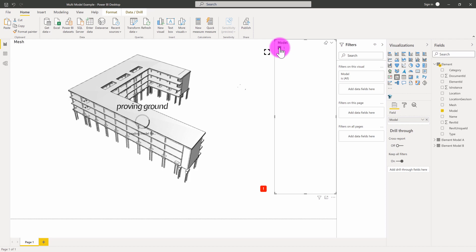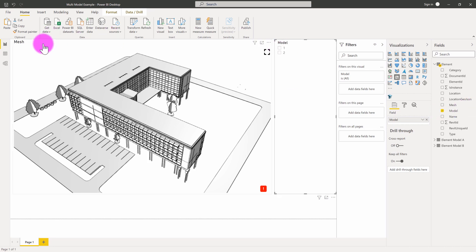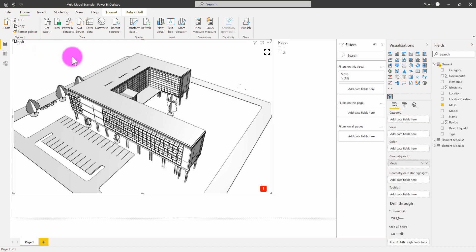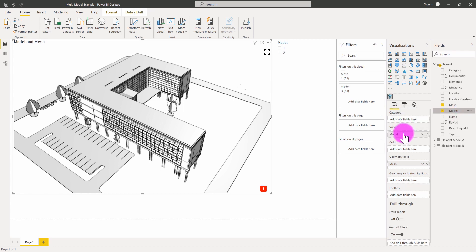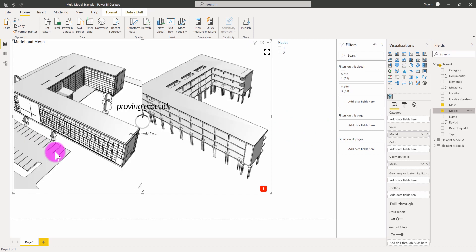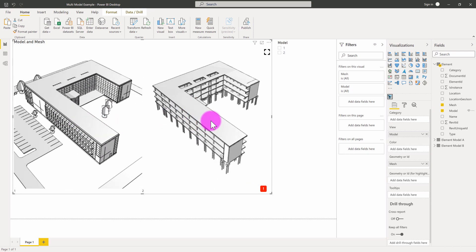Of course, as I was demonstrating before, you can see both models together if you select both 1 and 2 overlaid on top of each other. The model ID column also lets you take advantage of the view capability of this 3D visual. So if I wanted to create a multi-view selection where I see model A and model B in parallel, I can take the model input and put it into the view input. The visual will then refresh and show two parallel views of the models side by side — on one side you'll see model A, and on the other model B. In this case we can see the architectural model in parallel with the structural model, side by side.